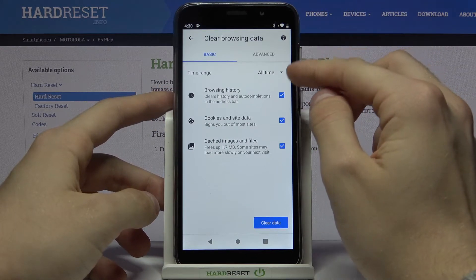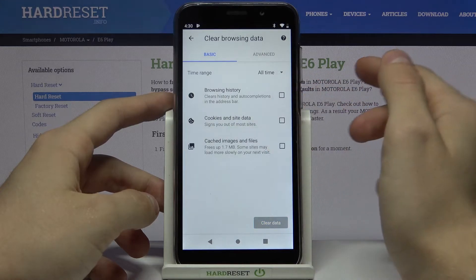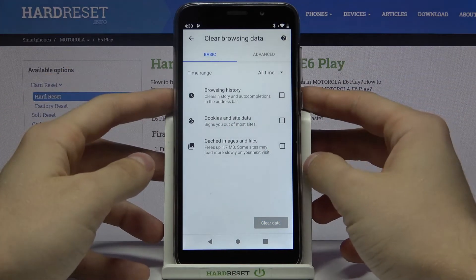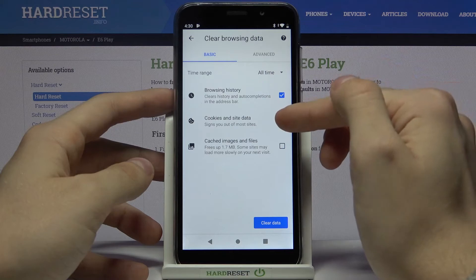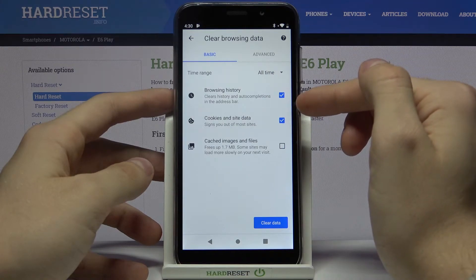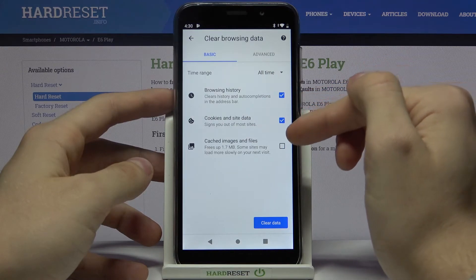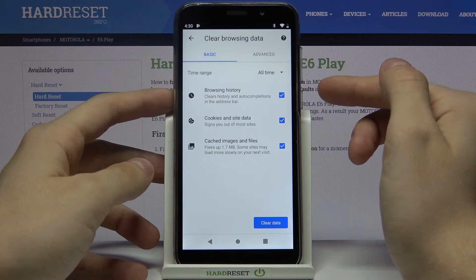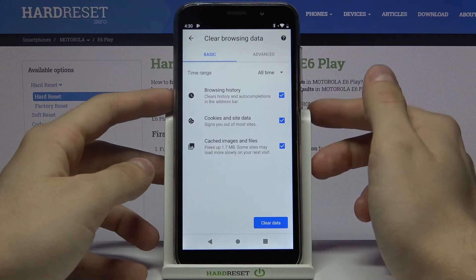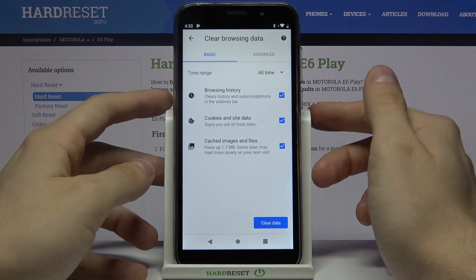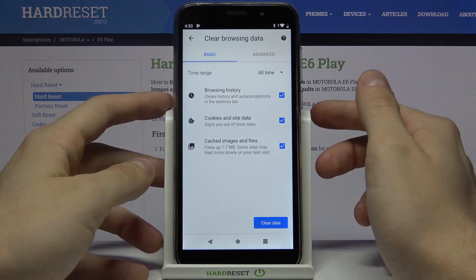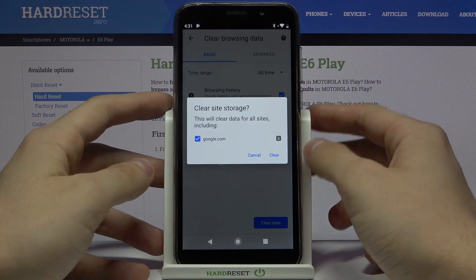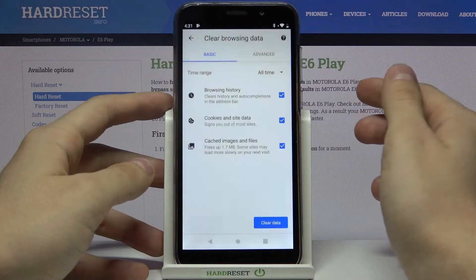Then let's choose what we want to clear: Browsing History, Cookies and Site Data, or Cached Images and Files. Let's choose everything and press Clear Data. Yes, Clear.